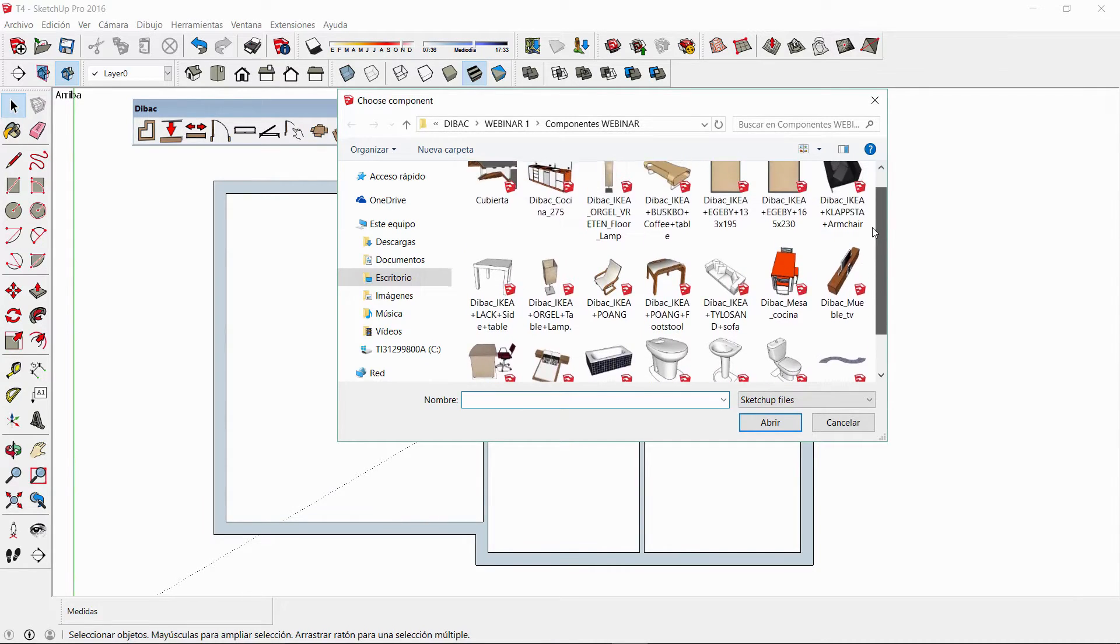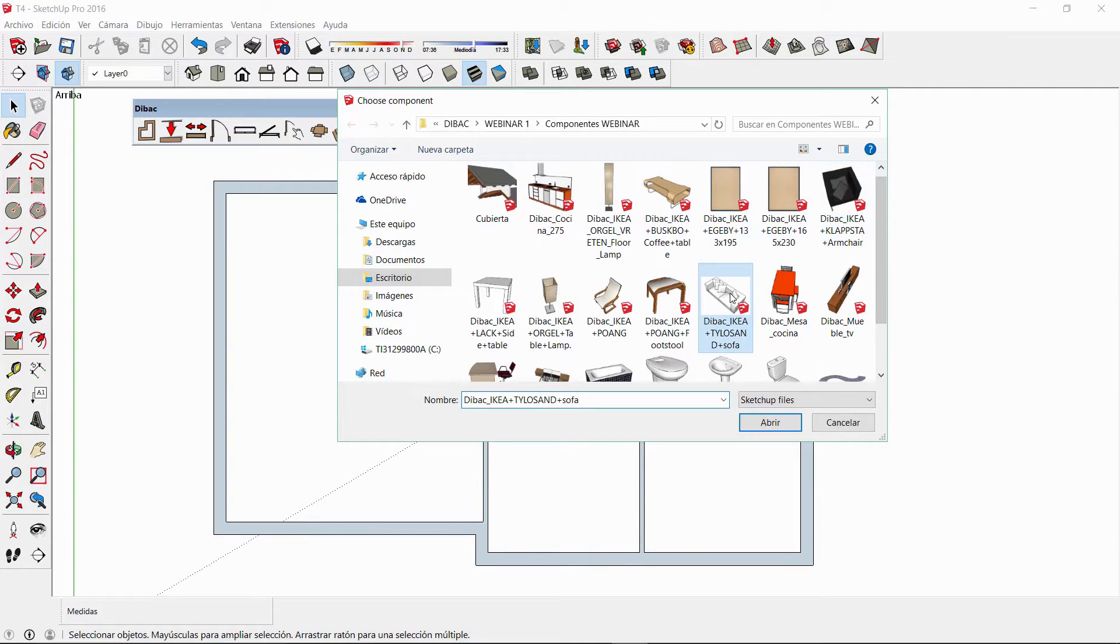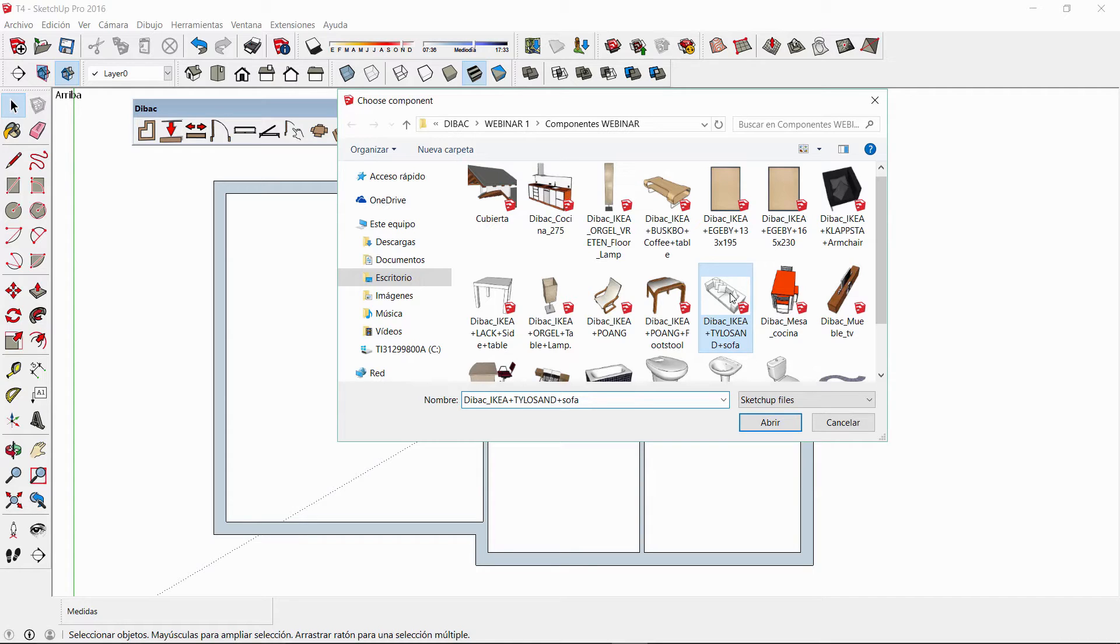Please note that with Debug you can open any component from your library, either if it has been downloaded from the 3D warehouse or if it is a self-created component.